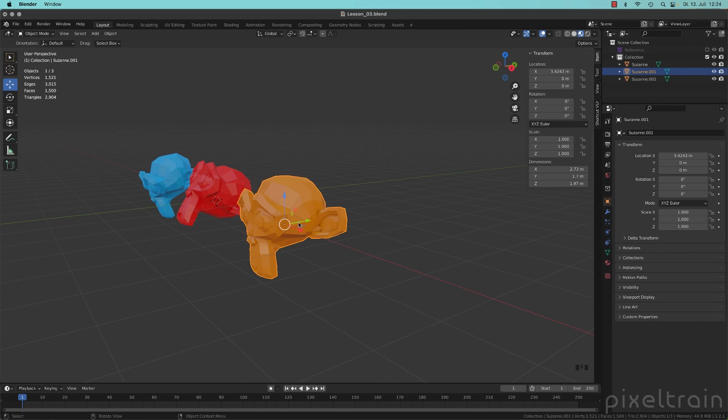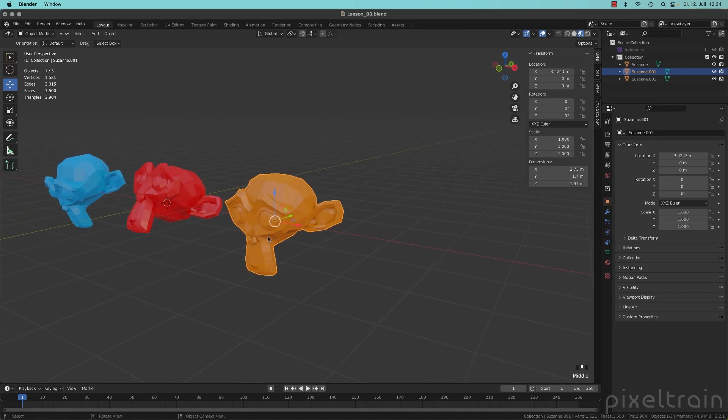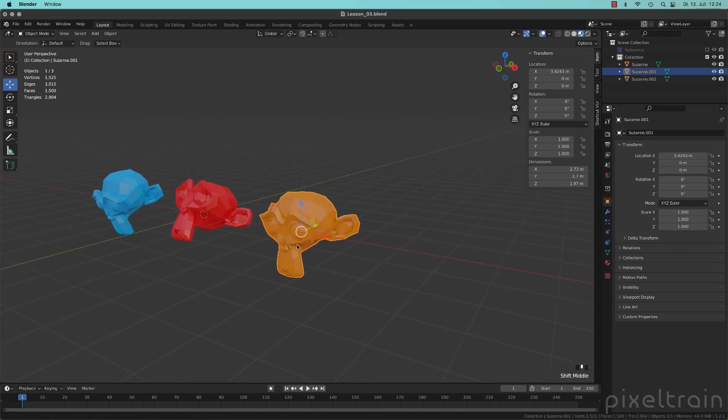And then the direction here is at the moment set to the world or the global space. What does it mean?